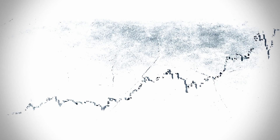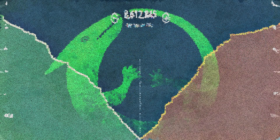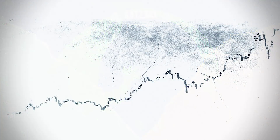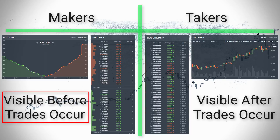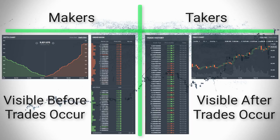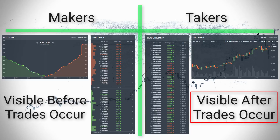Let's start by defining front-running, but before we do I want to point you to a discussion we had in the depth chart video. The depth chart visualizes the order book, and in that video we examined some important distinctions about makers and takers. The portion of that discussion that is important here is about when makers reveal their trading intentions versus when takers reveal their trading intentions. We saw that maker data is visible before trades occur, while taker data is only visible after trades occur.